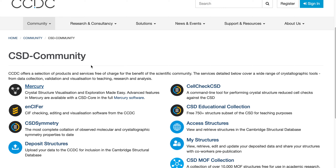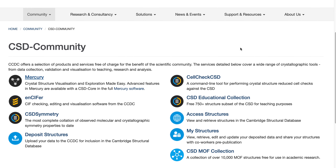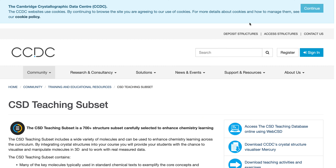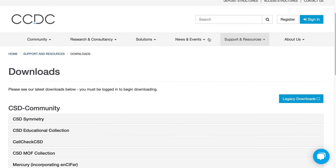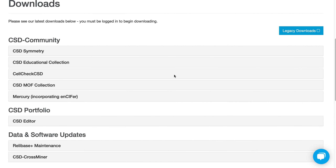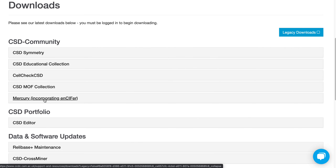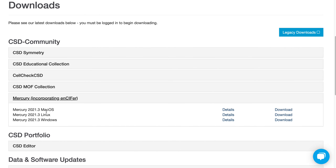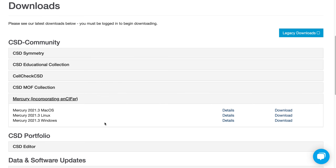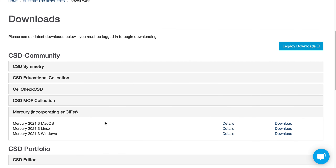To install it, they provide the so-called CSD community license, which essentially means you can just download it for free and use it for free. I will include the download link in the video description. It's basically this link, and you can download Mercury depending on the operating system you have.